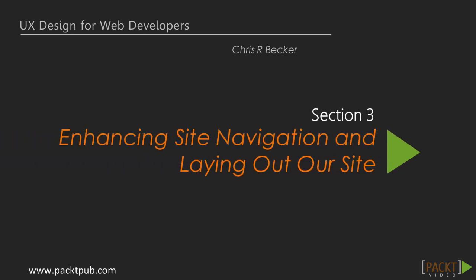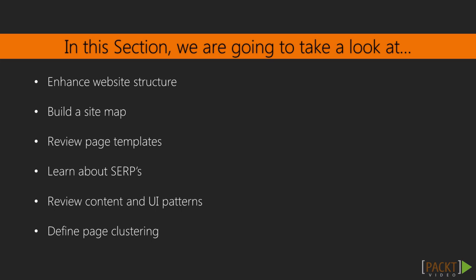Hello, and welcome back to Section 3 of the UX course for developers. I'm your guide, Chris Becker, and in this section we will be growing our UX understanding by learning about information architecture.